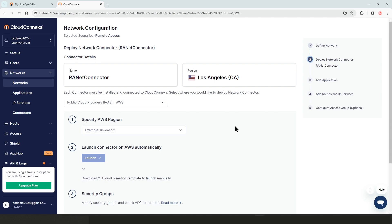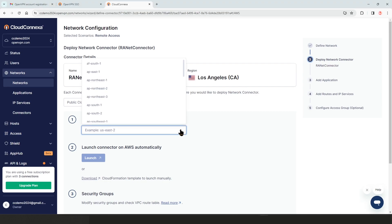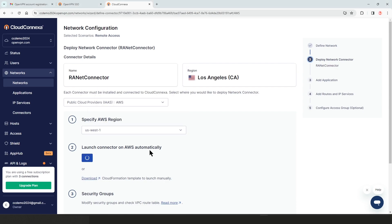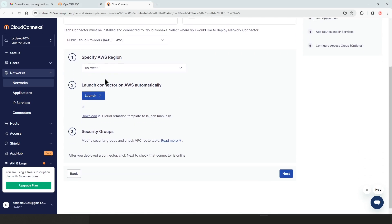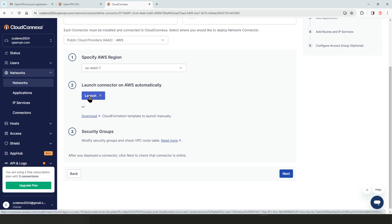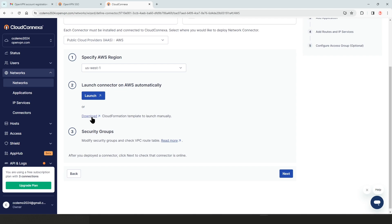So the first step here, we need to choose our region. I'm on US West, so I'm going to select that here. And now the launch button is available. So if I click on launch, it's going to launch the connector on AWS automatically. I can also download the script for cloud formation, but I'm going to click on the launch.